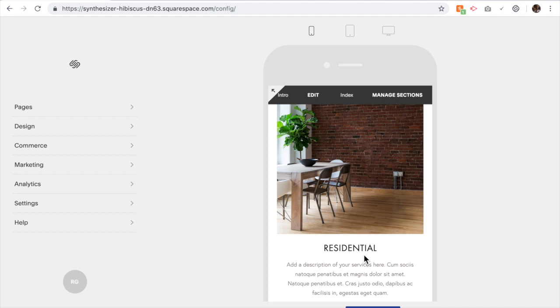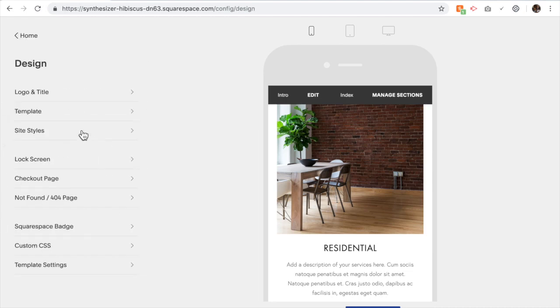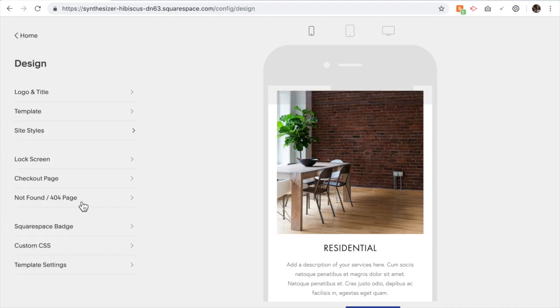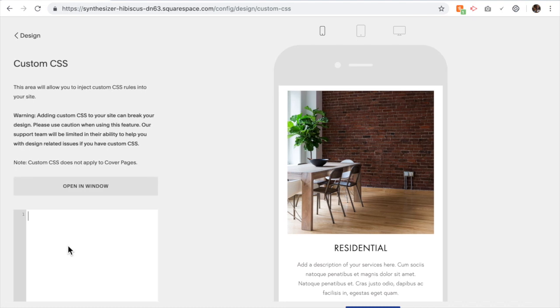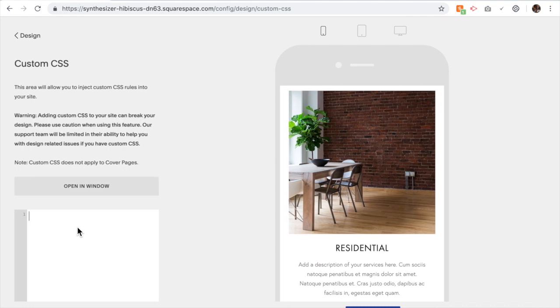So to do that we're going to go to Design, Custom CSS.